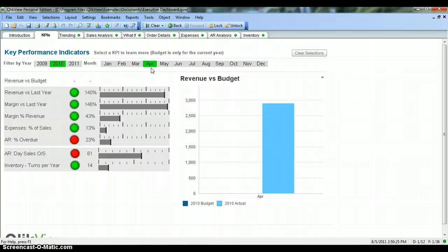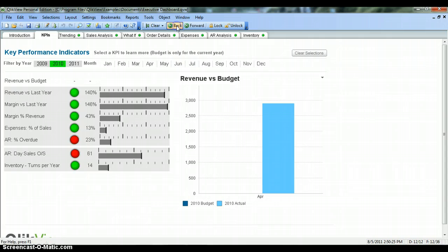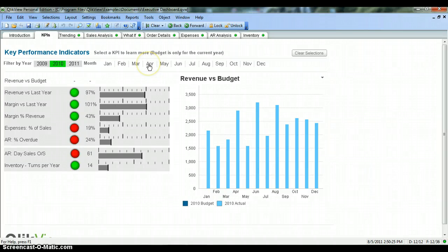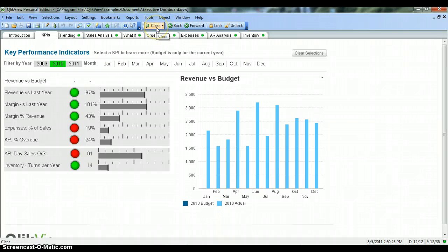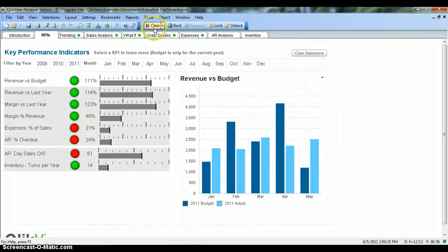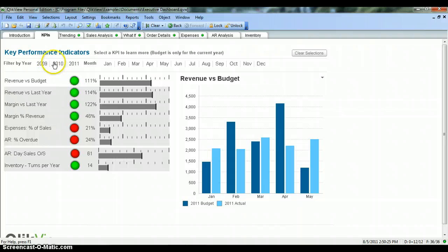To summarize: active selections are highlighted in green, selections not related to the active selection are highlighted in gray, and related selections are highlighted in white. If you have selected something wrong and want to go a step back, you can click the back button, which will take you one step back. If you have done 15 or 20 different selections and want to start over, you can click the clear button, which will clear all selections.